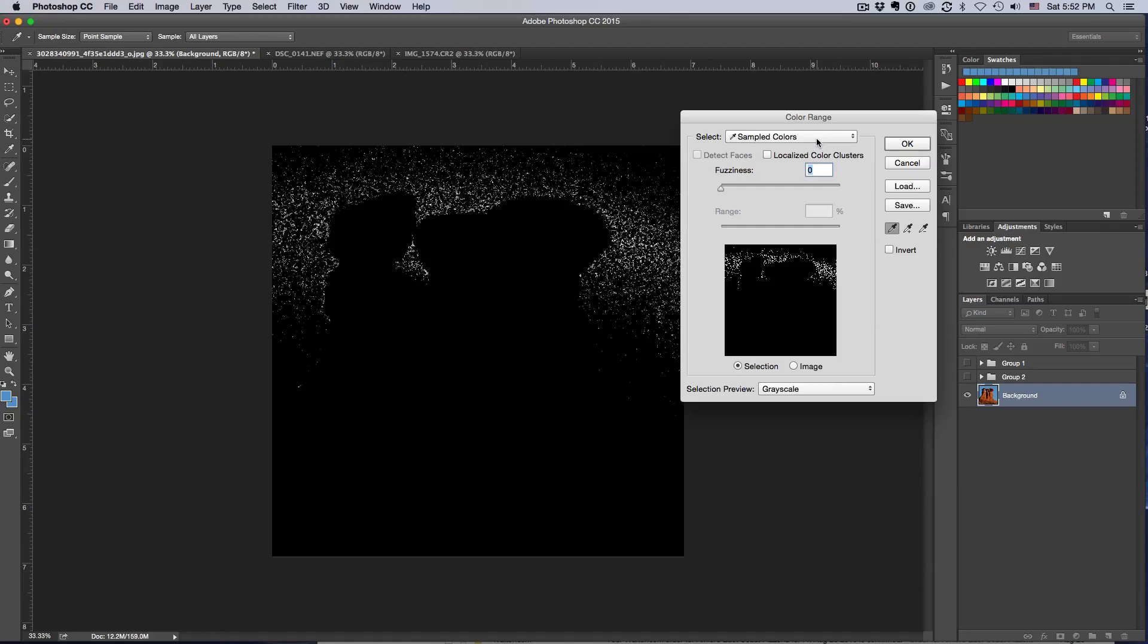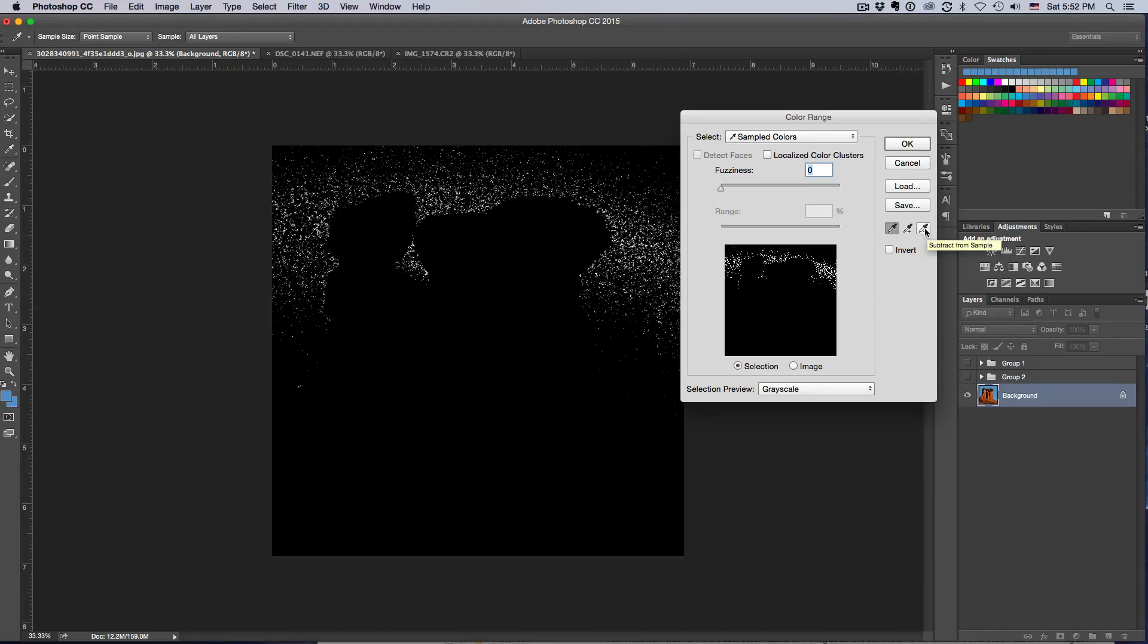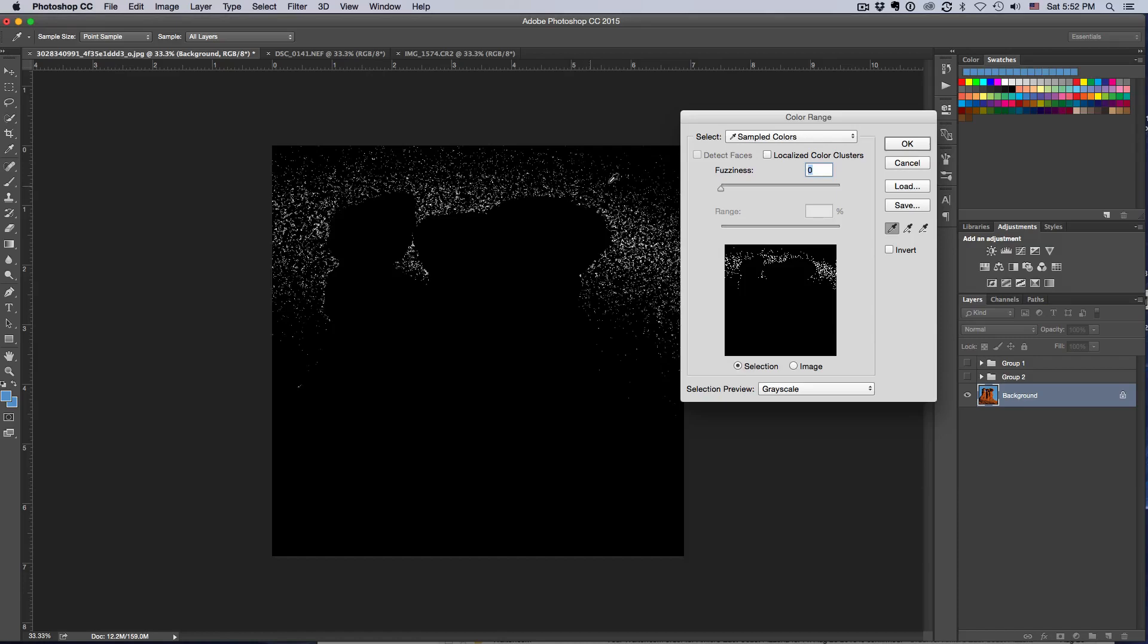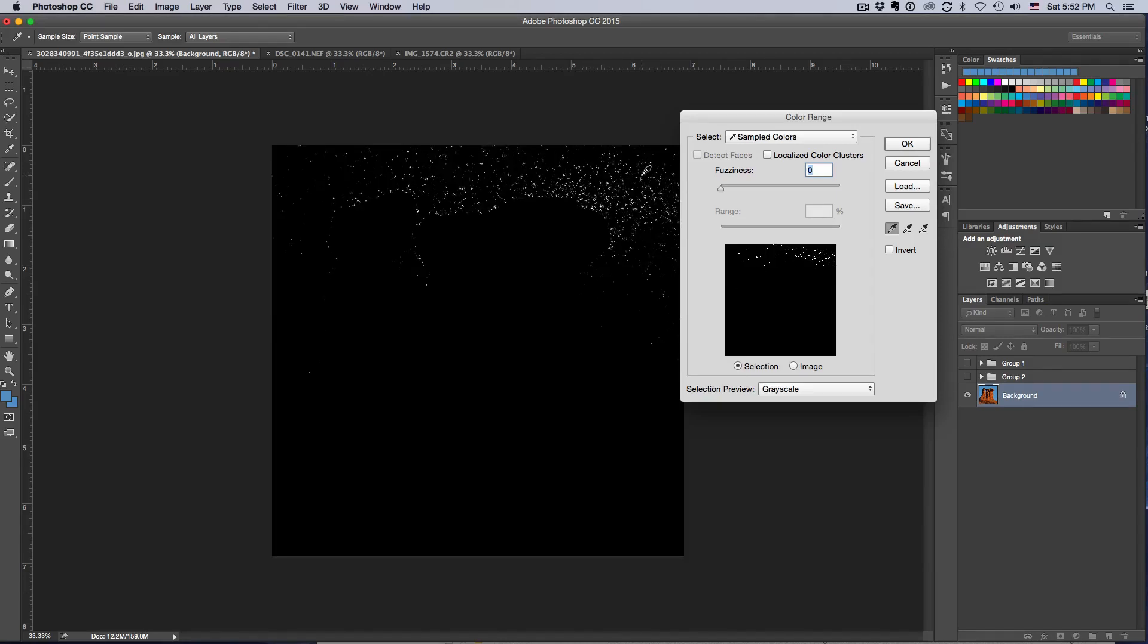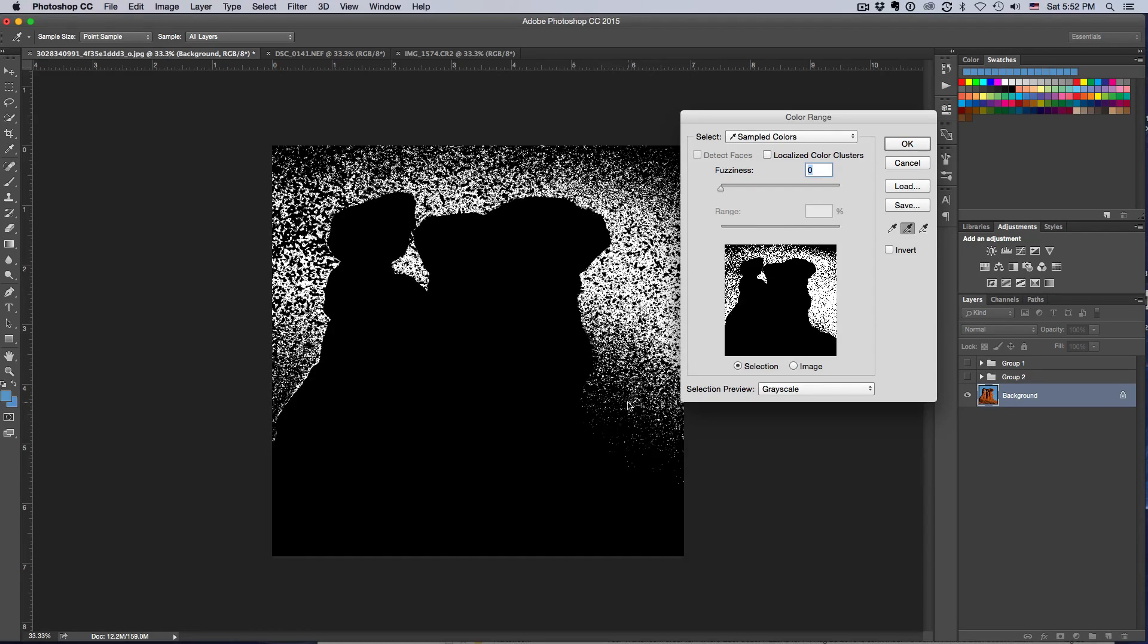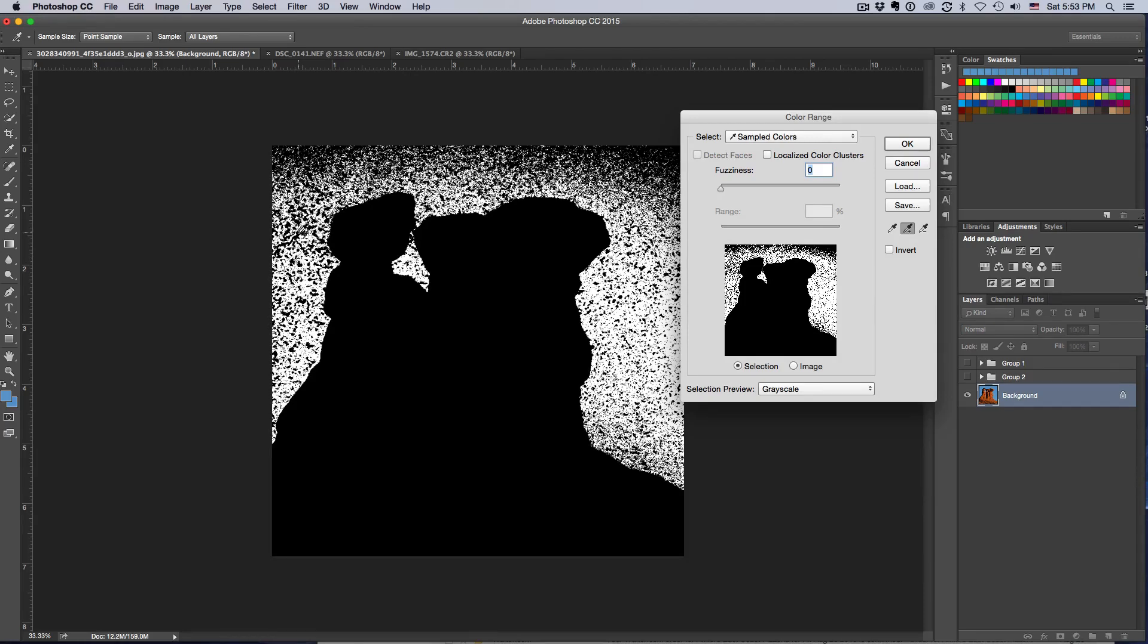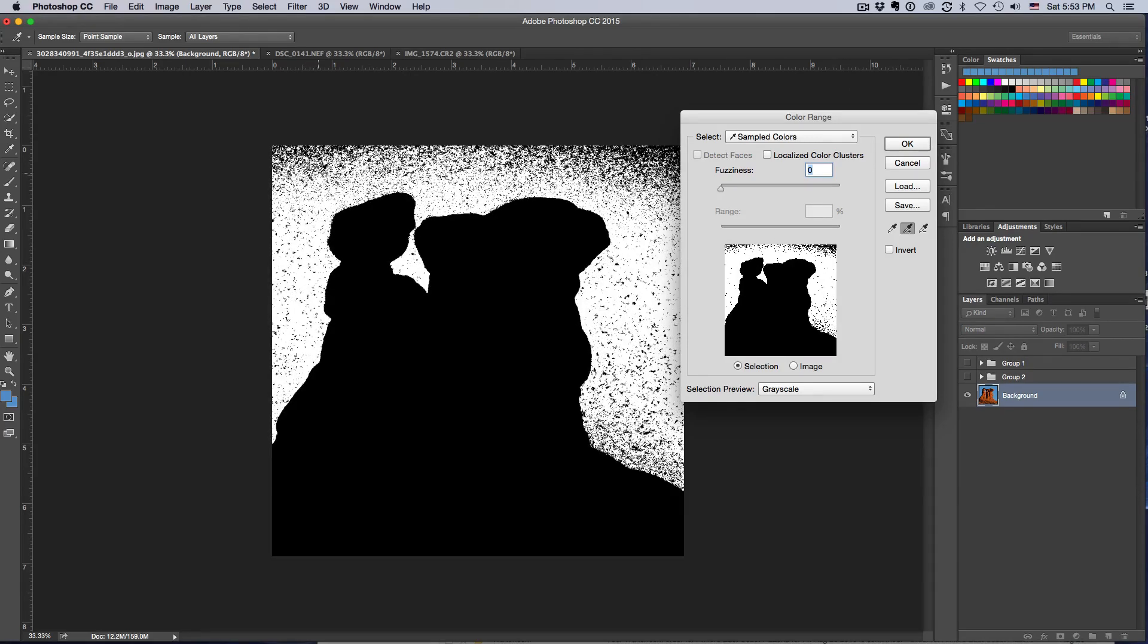Your picture is going to come up here and you're going to make sure that your selection is set to Sampled Colors. Fuzziness is zero. Make sure that Localized Color Clusters is not checked and you'll have your little picture here and your eyedroppers. You'll have three eyedroppers: the first one is to make your main color selection, the second one is to add more shades of color to the selection, and the minus one is to subtract colors if you accidentally select something you shouldn't have. So let's go ahead and try this. I want to select the background so I just go ahead and start clicking.